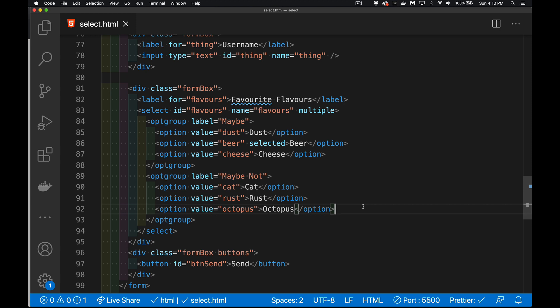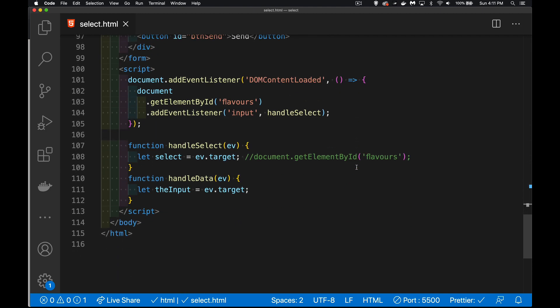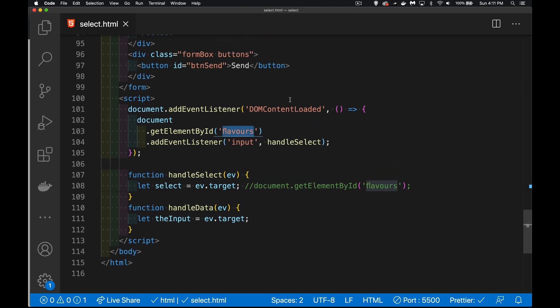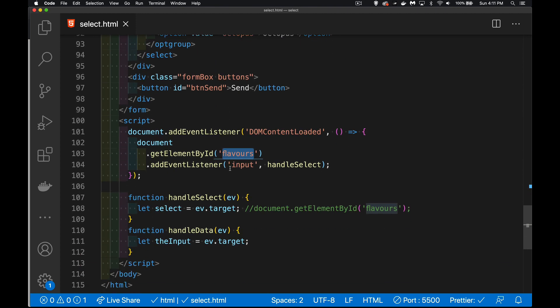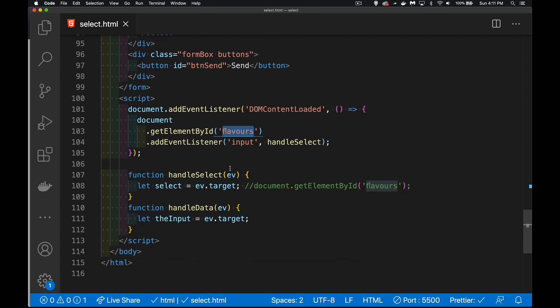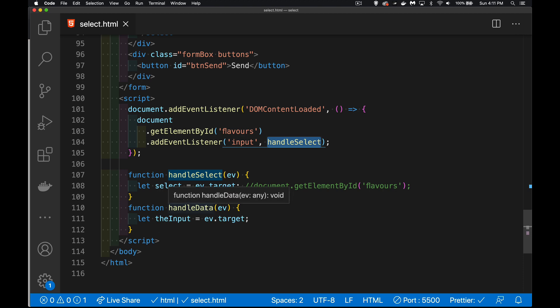So now moving into the JavaScript, when somebody is going to select one of these options, there's an event called input that we're going to use. I have here a little bit of boilerplate code. DOMContentLoaded, when my page is finished loading, I'm going to find the flavors element, that is my dropdown list. That is the ID here, flavors. Find that element and add the input listener onto the select tag, and we're going to call the function handleSelect. ev is going to be the event, the input event, which takes place every time the user selects something new. Whether it's single select or multiple select, every time they're selecting something, this function is going to run.